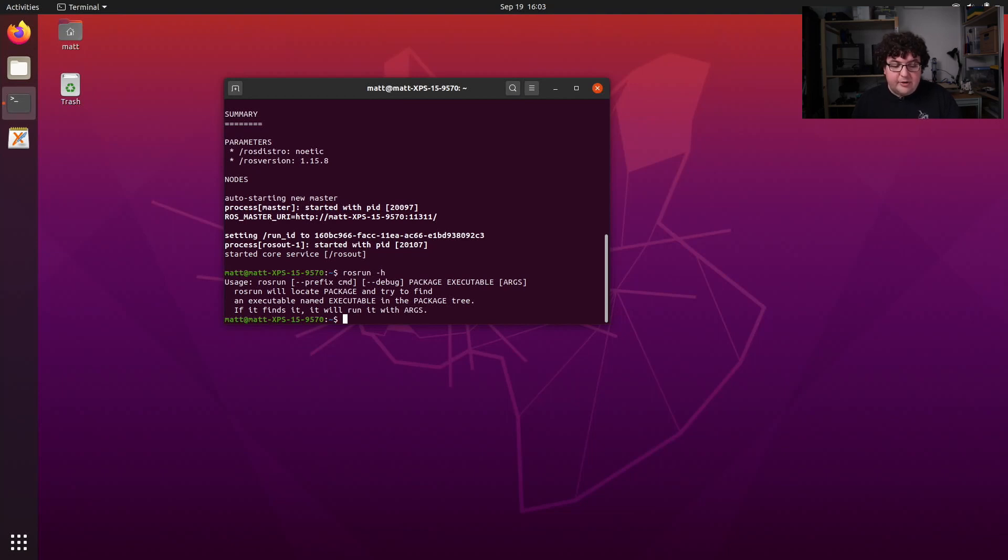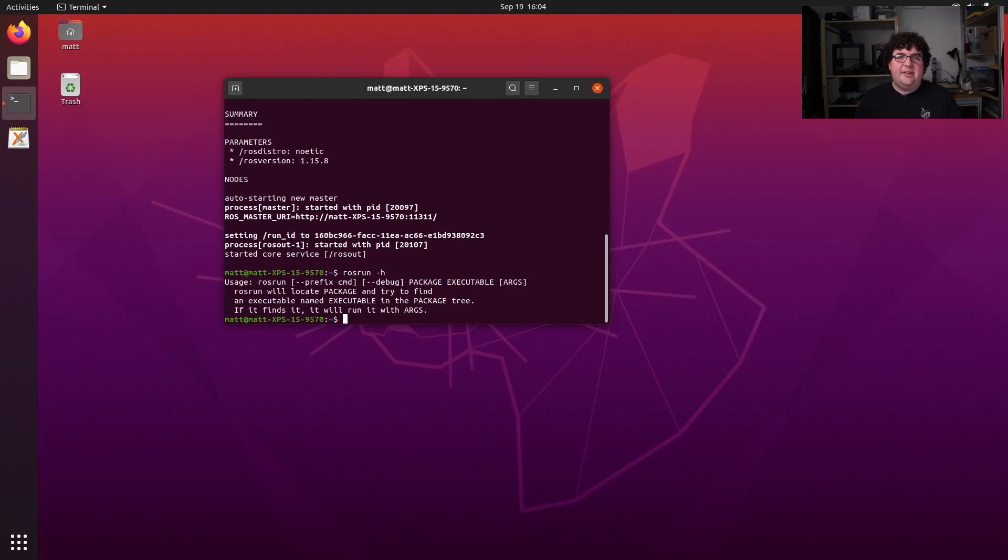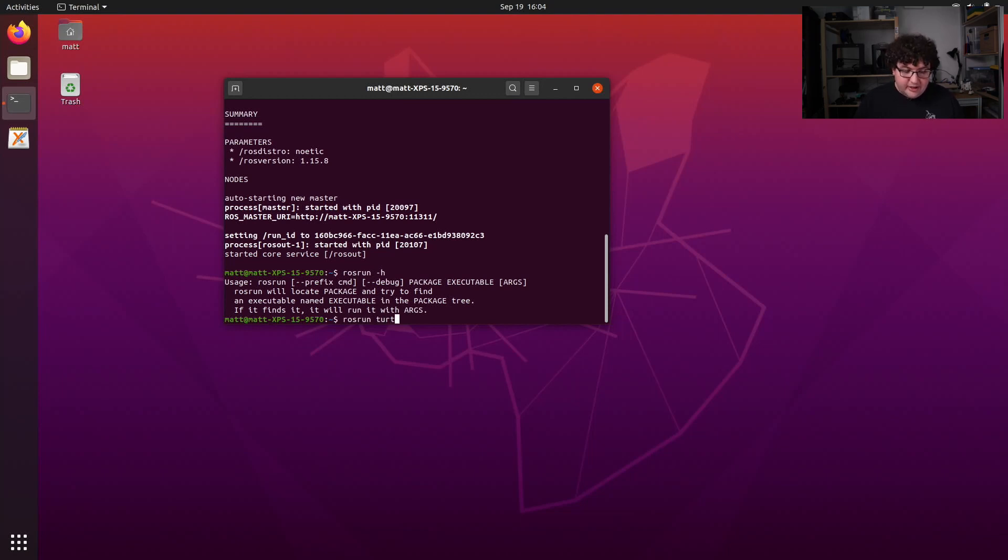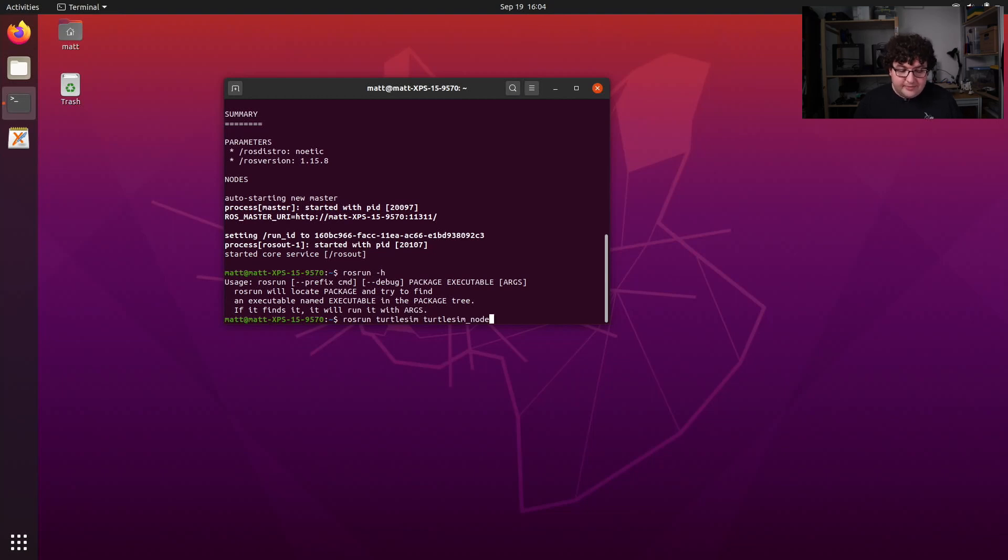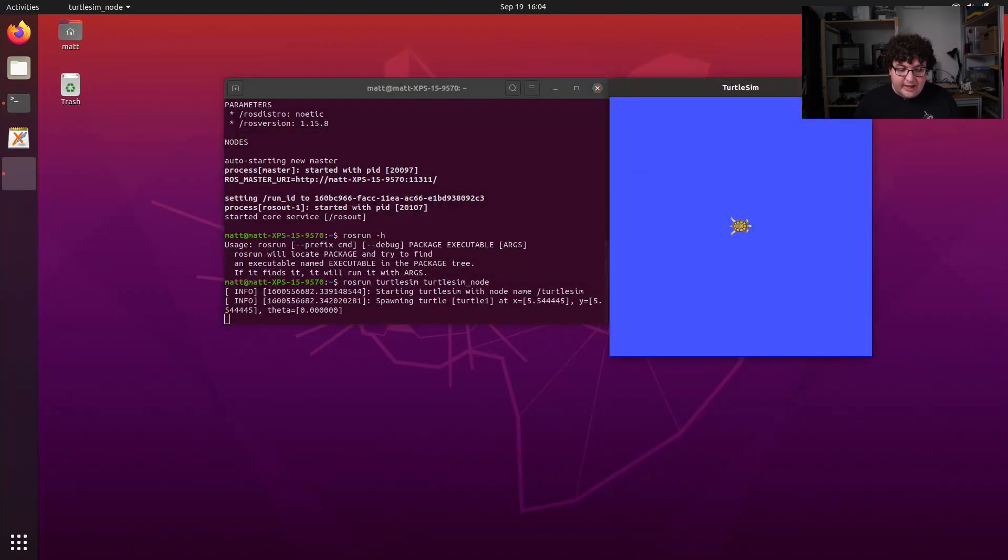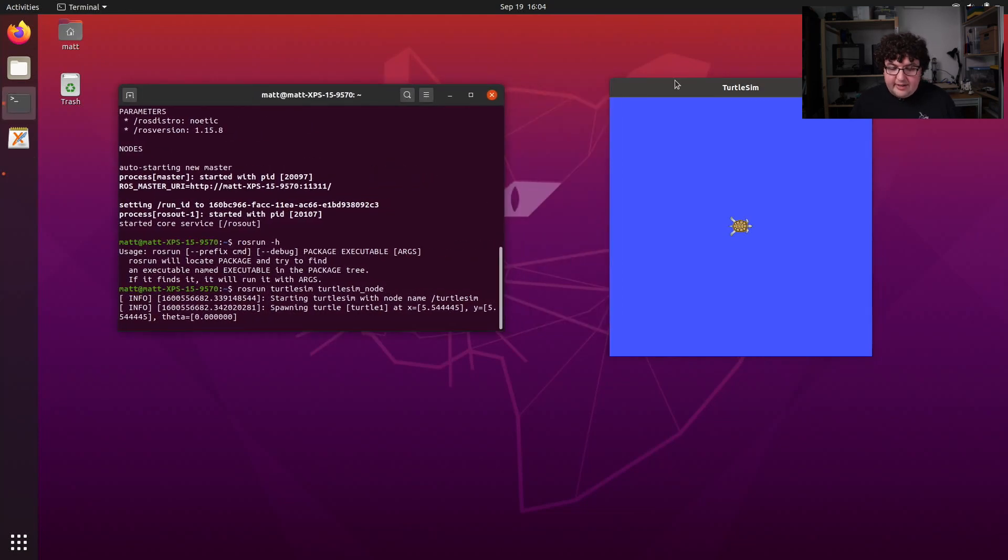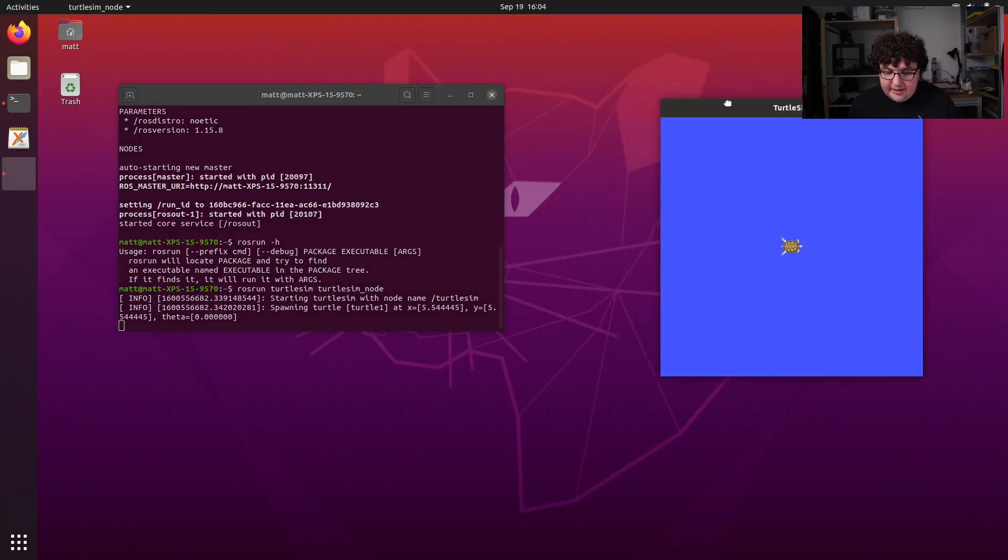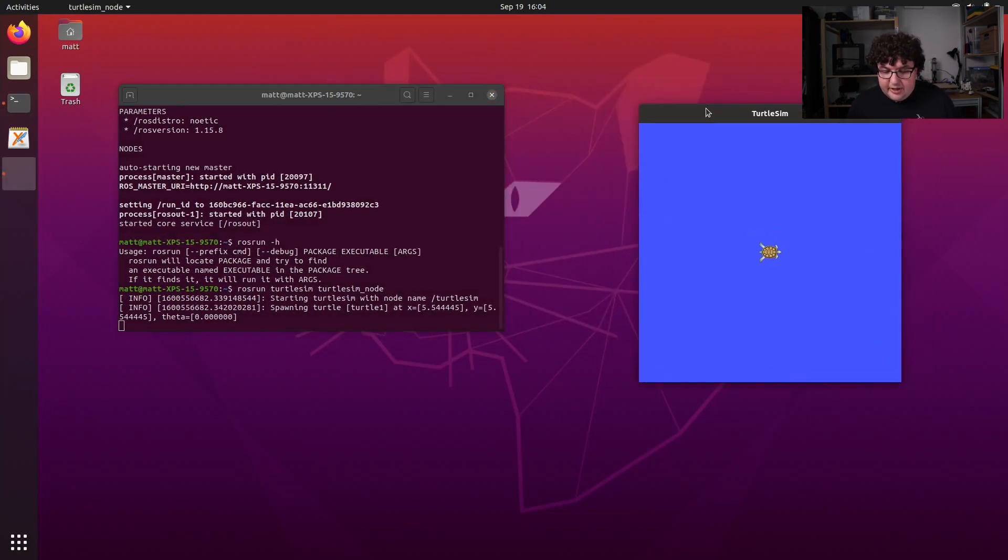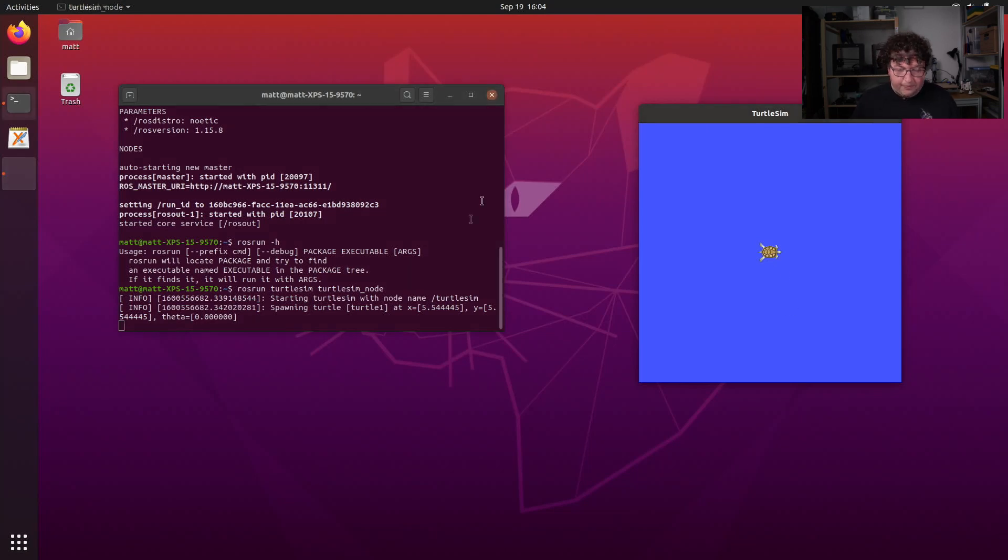To give us an interesting ROS system to work with, I'm going to run Turtlesim. Turtlesim is just a little 2D basic simulator that gives us a turtle that we can move around the screen. In order to launch Turtlesim, I'm going to use the command rosrun turtlesim, which is the name of the package, turtlesim_node, which is the name of the simulator node I'm trying to launch. If I click Enter, I get a little bit of printout as the node boots up, and I get my simulator window, which is just a big blue square with my little turtle in the middle.